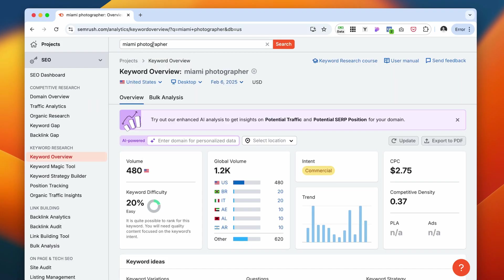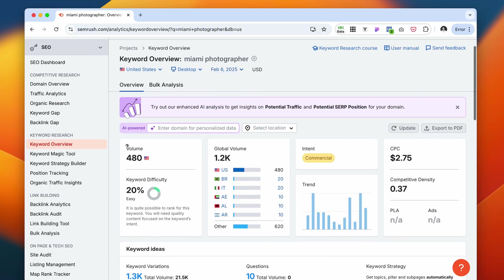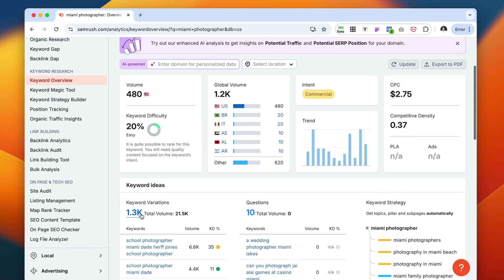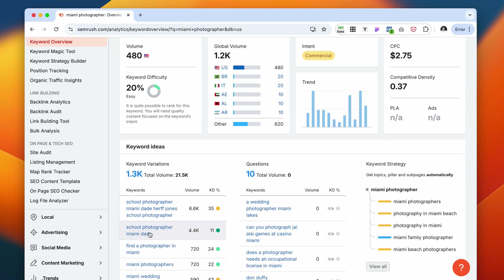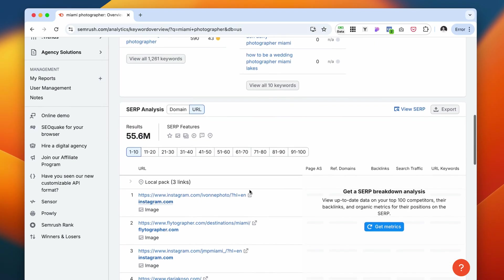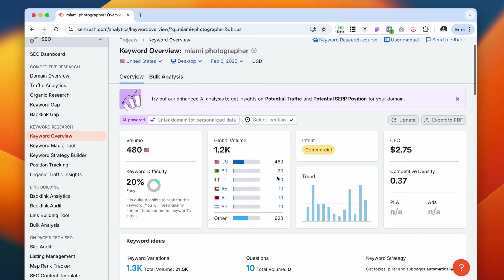For example, Miami photographer, it's going to give you the volume, the keyword difficulty, what are the other websites or competitors ranking for this keyword. It's a lot of great data and analytics that you can utilize to make use of your website to actually bring you traffic and clients.